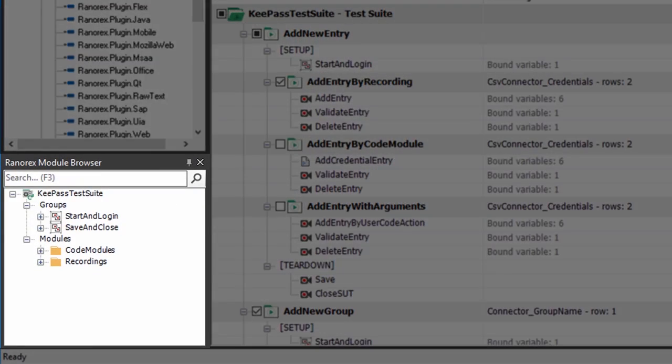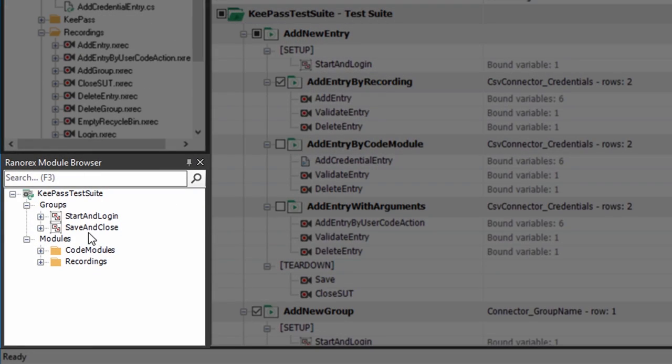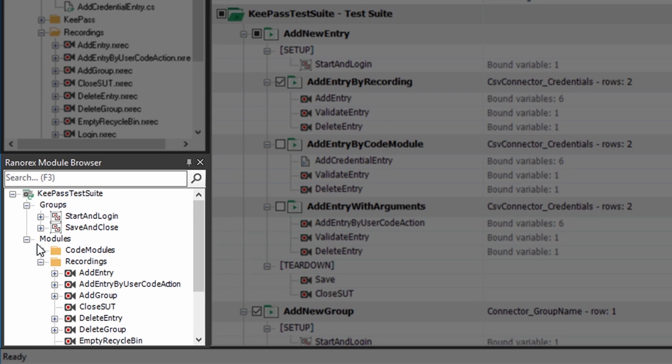Next you can see the module browser view. This view lists all available modules and module groups.